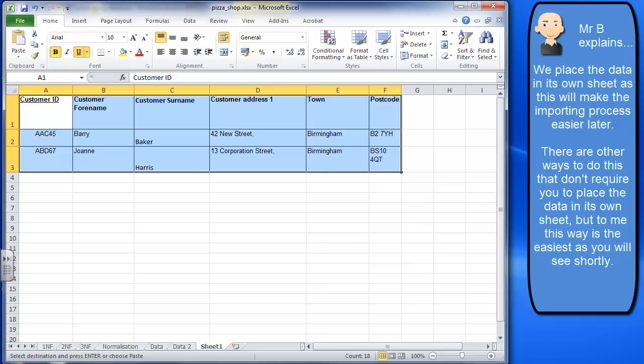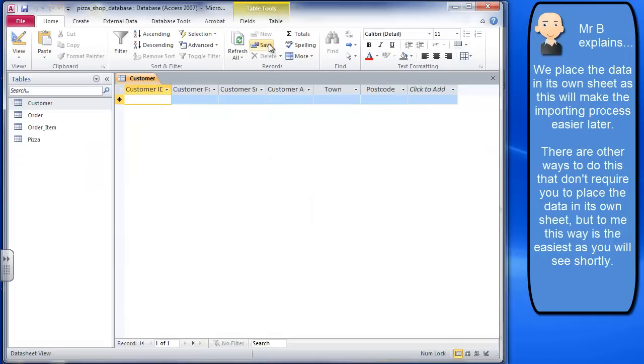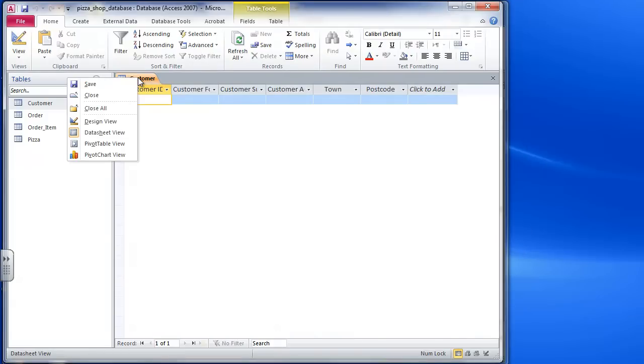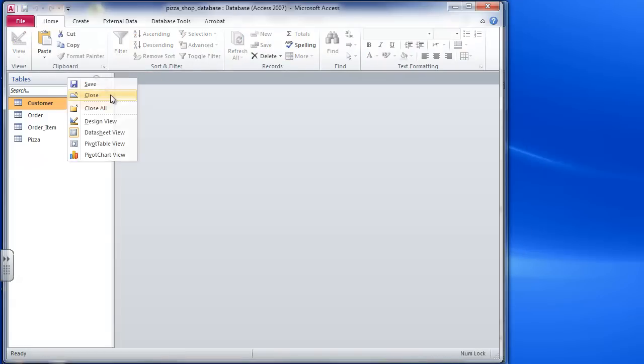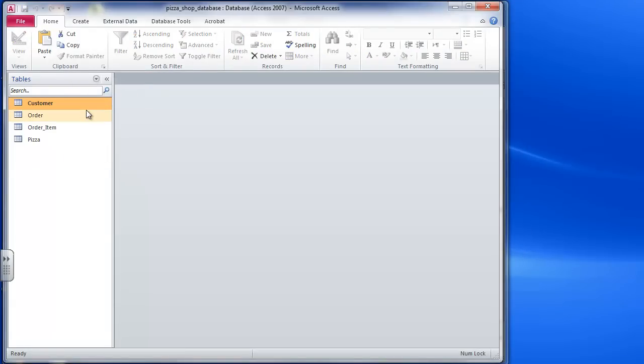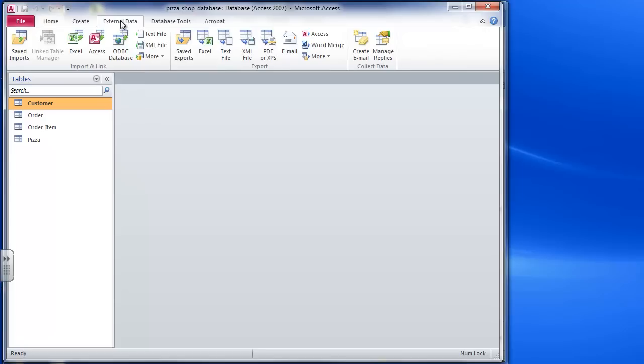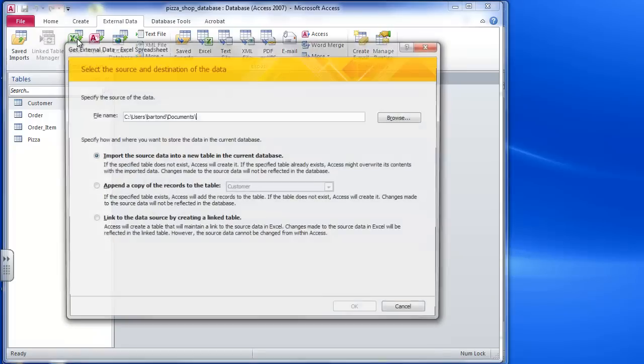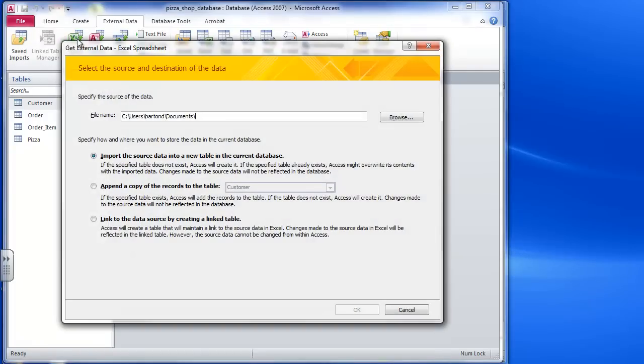So I'm now going to look at importing this data. I'll go to Access here. First thing I need to do is close this table because you're not able to import anything into an open table. So I'm going to close that there. I'm going to go to external data and click on Excel.